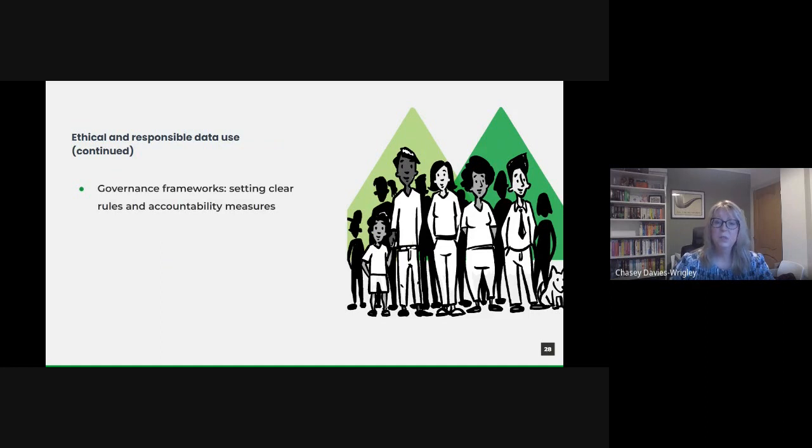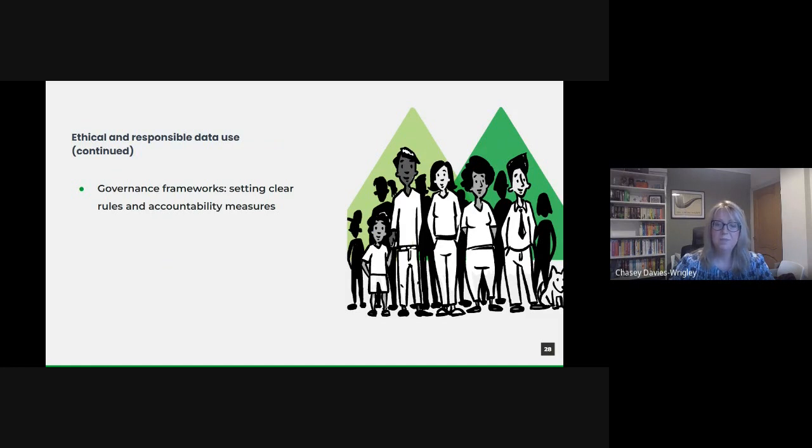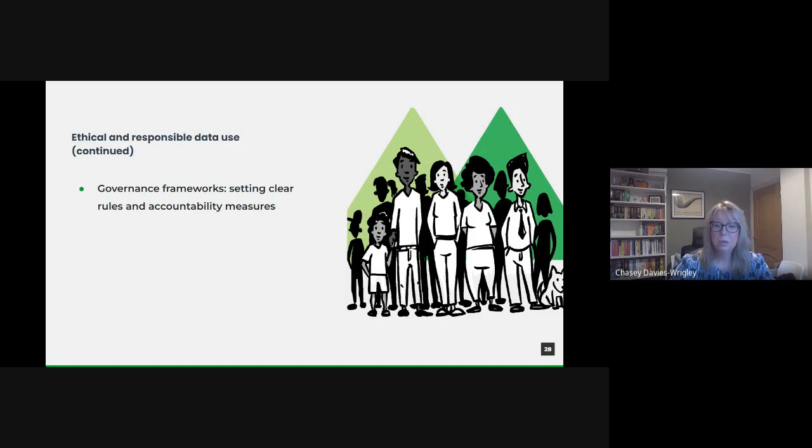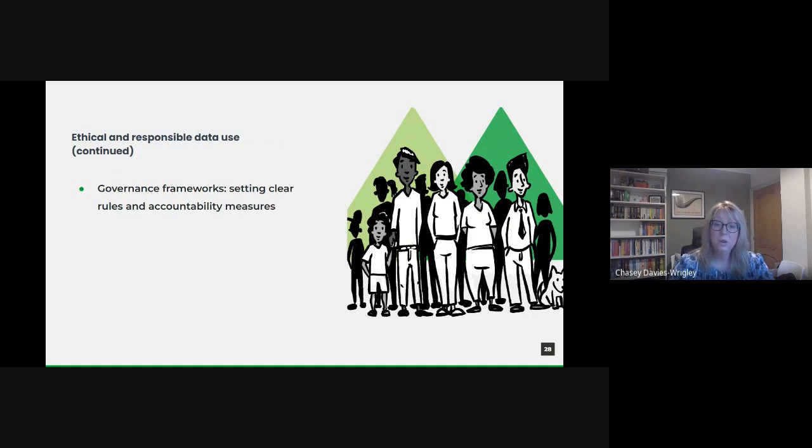And also, there's governance frameworks. To maintain ethical standards, governance frameworks are essential. These frameworks set clear rules regarding data access, usage, sharing, and disposal. By establishing roles and responsibilities, setting up data committees, and conducting regular reviews, we ensure accountability at every stage of the data lifecycle.